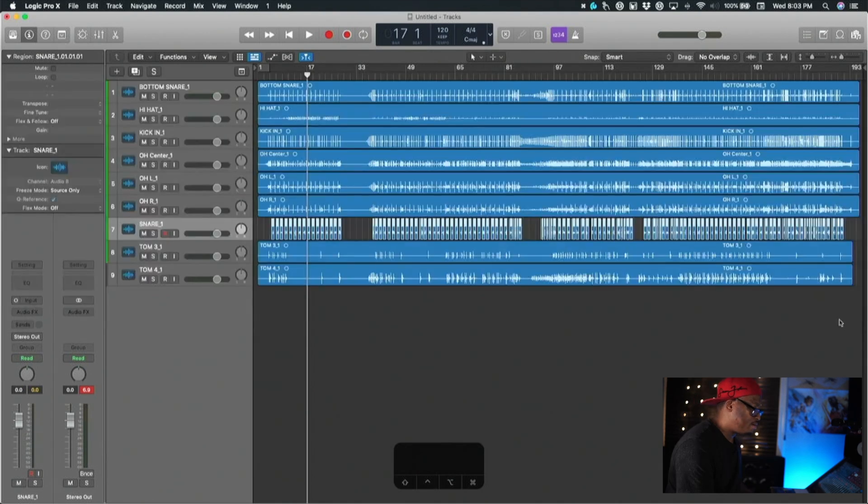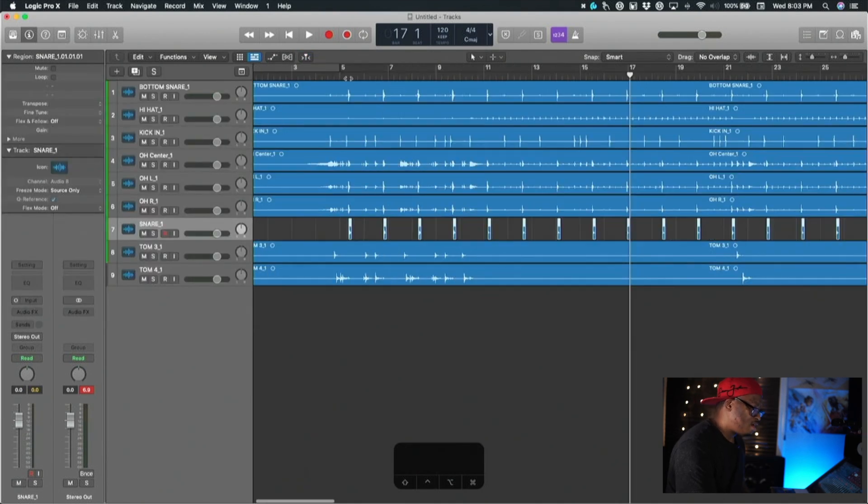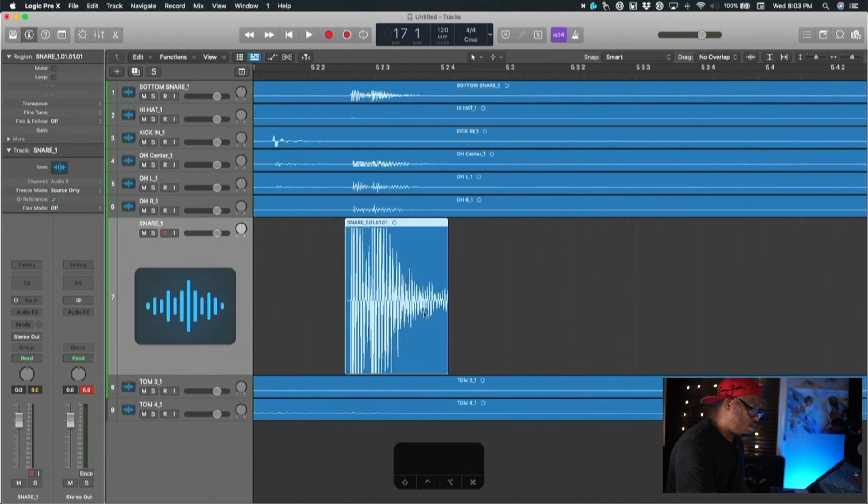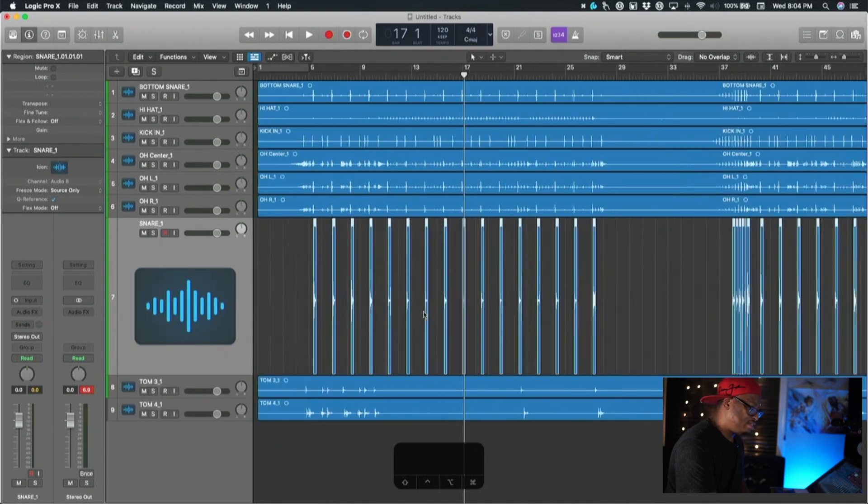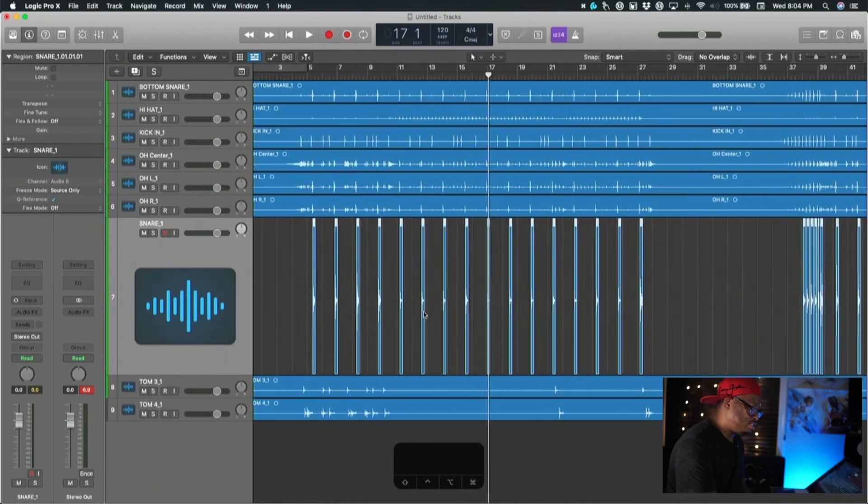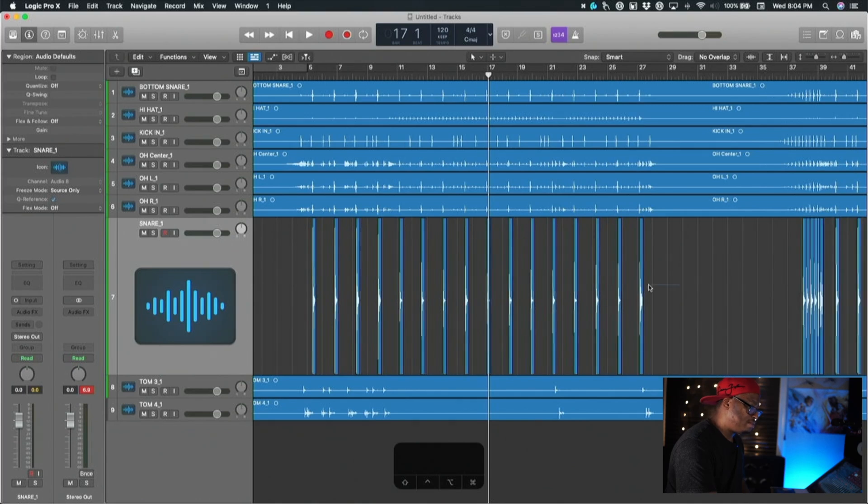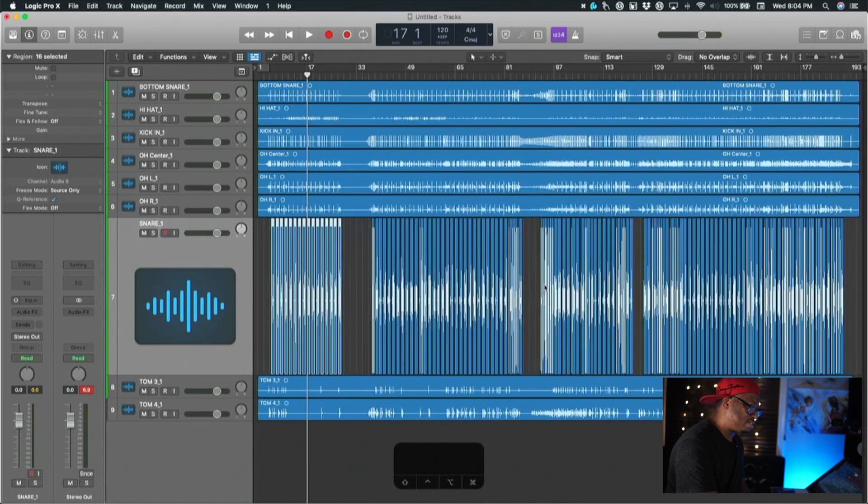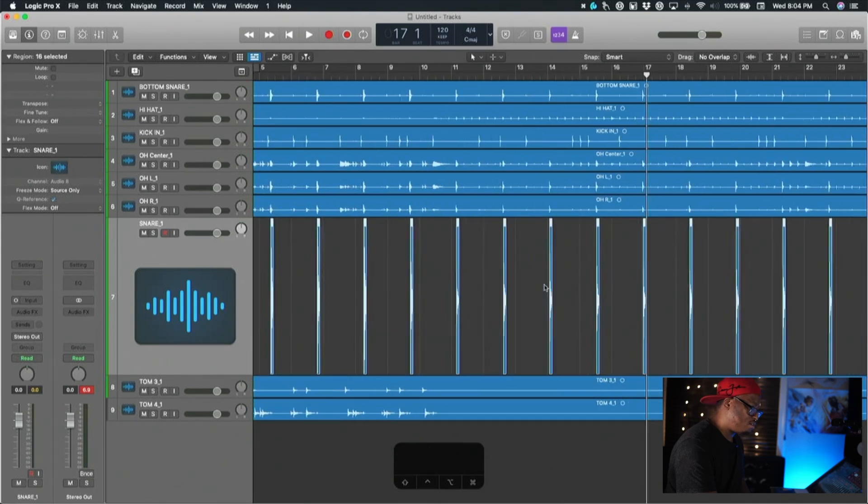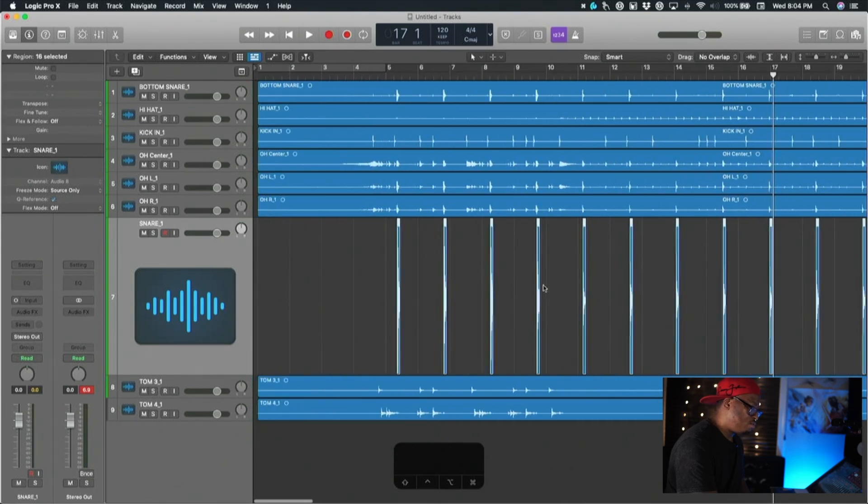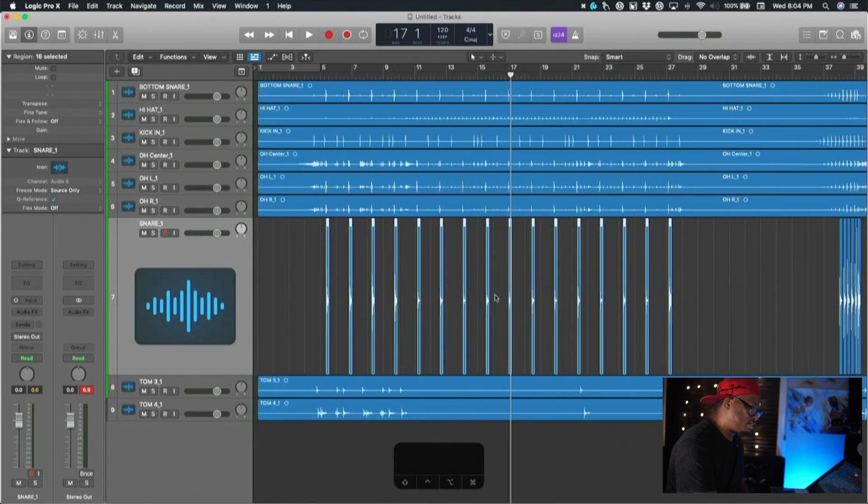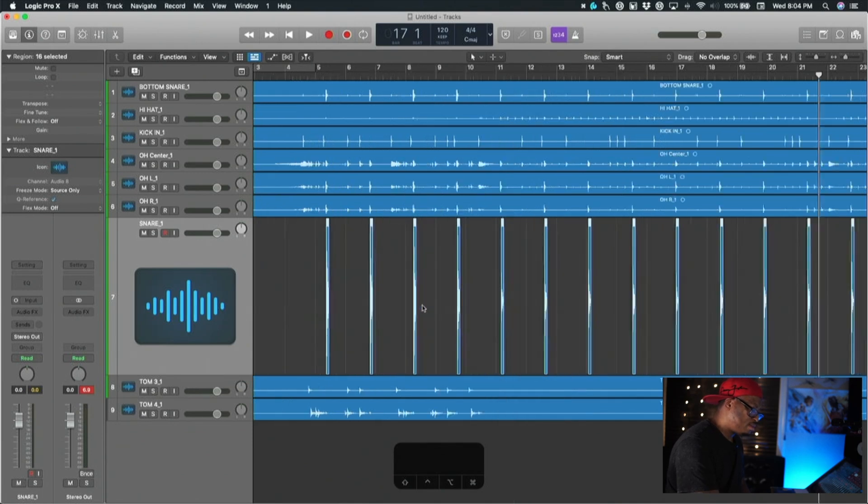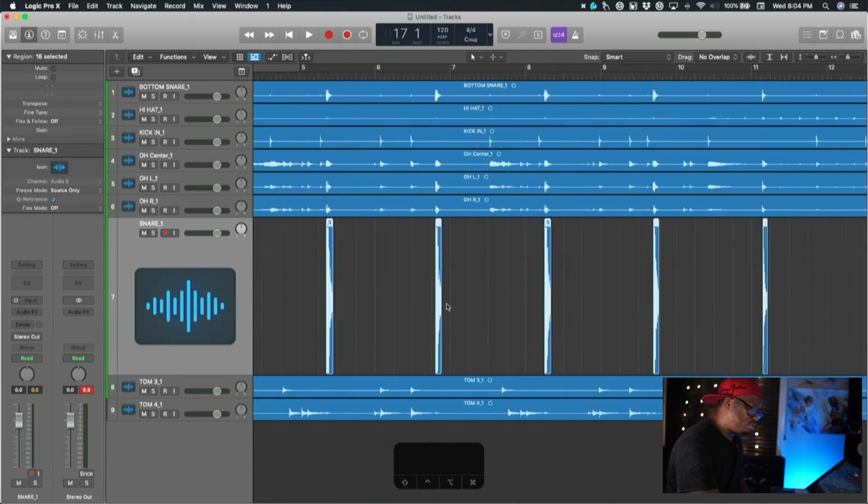Now as you can see I have isolated all of my snare hits in this song just by clicking a couple of buttons. We'll do just like we did, we'll just take this one section right here and we'll just right click on a region and click bounce in place.